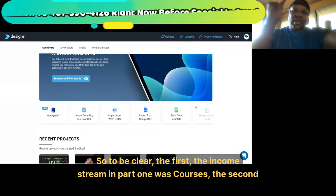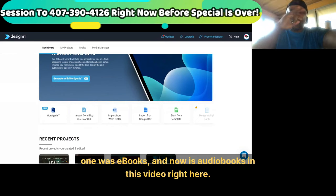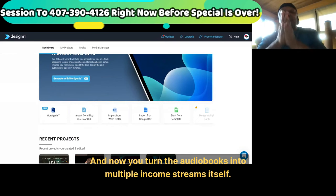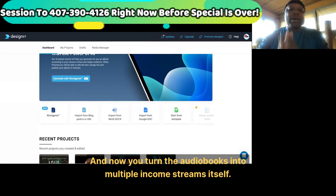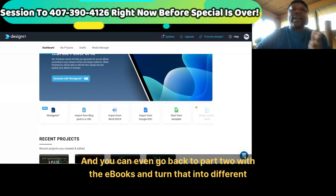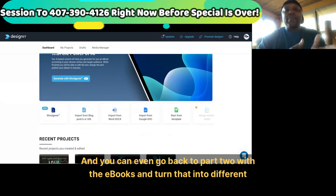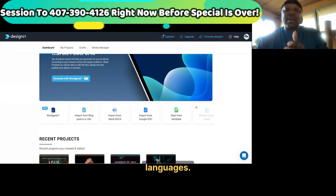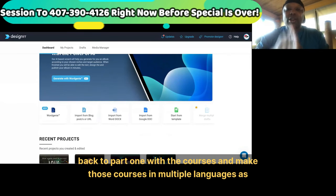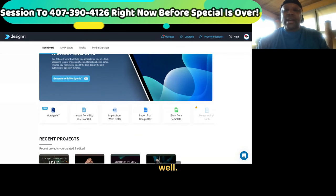To be clear: the income stream in part one was Courses, the second one was eBooks, and now part three is audio books. And now you turn the audio books into multiple income streams by creating them in different languages. You can even go back to part two with the eBooks and turn those into different languages, and go back to part one with the courses and make those in multiple languages as well.